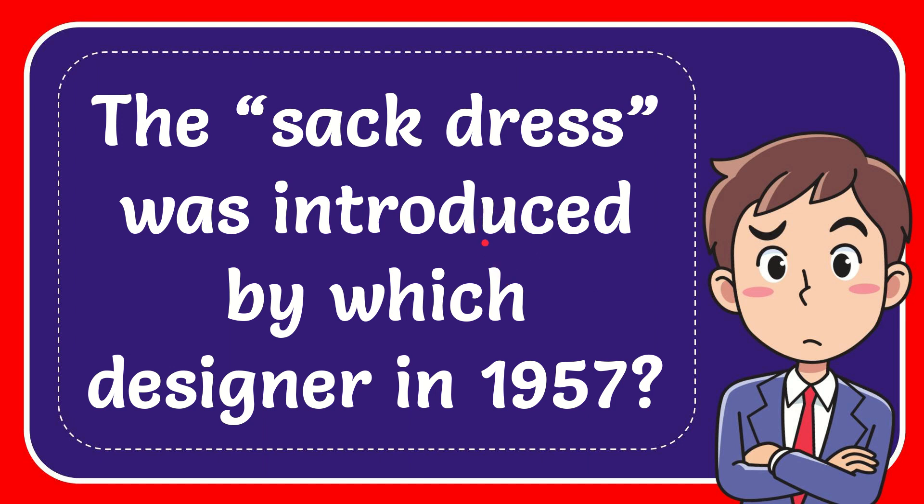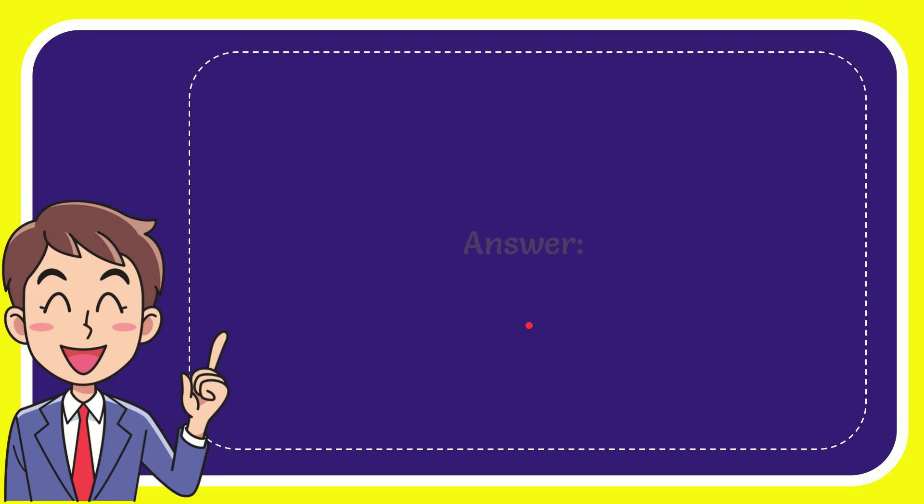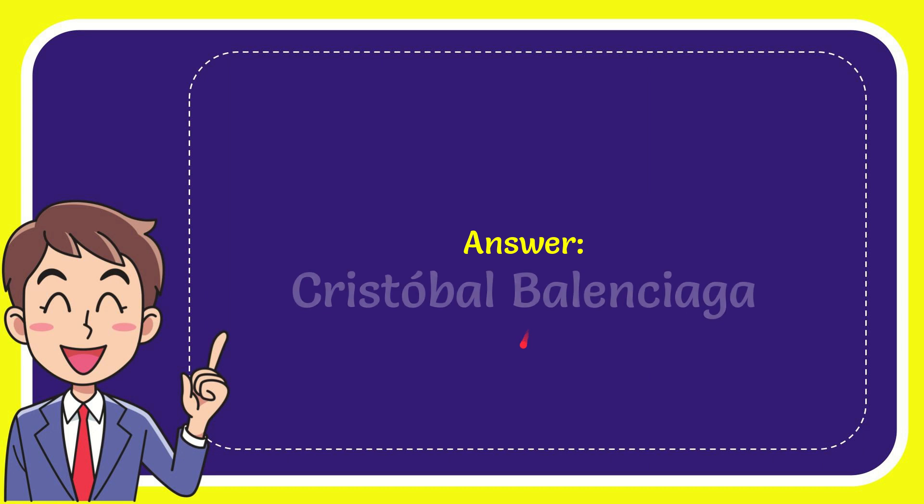In this video, I'm going to give you the answer for this question. The question is: the sack dress was introduced by which designer in 1957? I will now give you the answer for this question. The correct answer for the question is Cristobal Balenciaga.